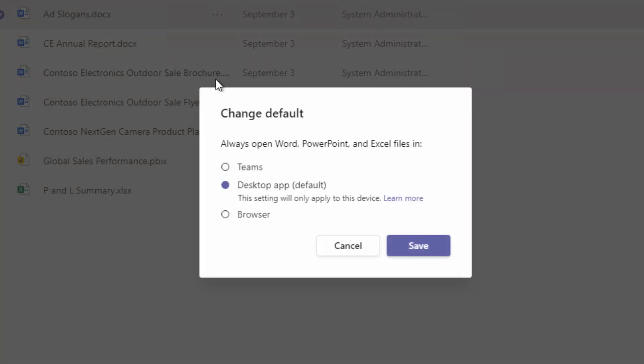So when I click change the default, I've got the options here, open it in Teams by default, open it in the desktop application. Now, one thing to note here is this setting is only going to apply to this particular device. So if you've got this setting and you jump onto another device, then it won't be the default, or it can open up in the browser.